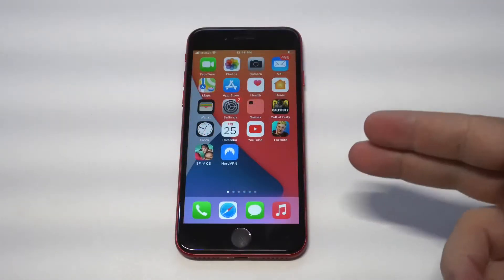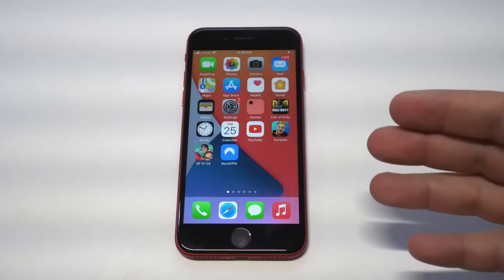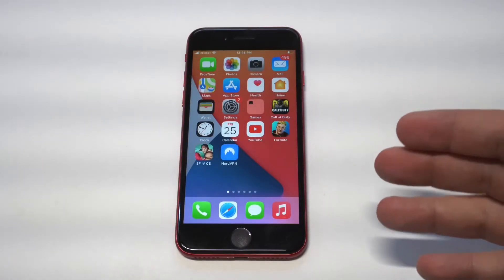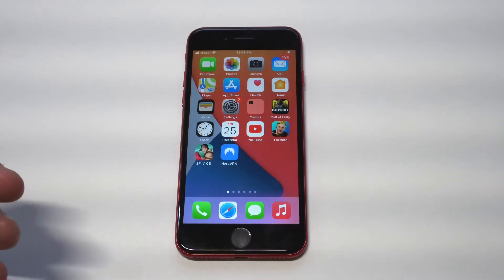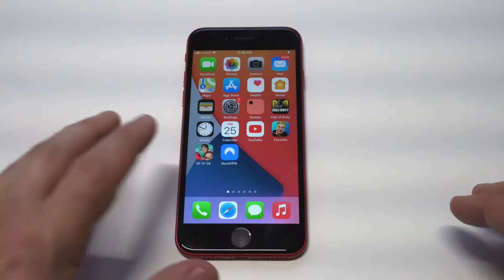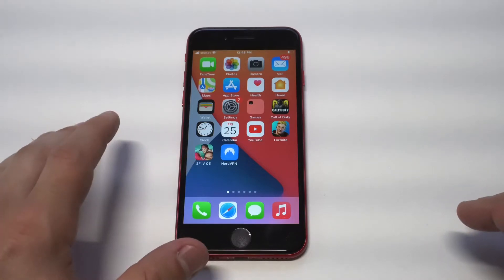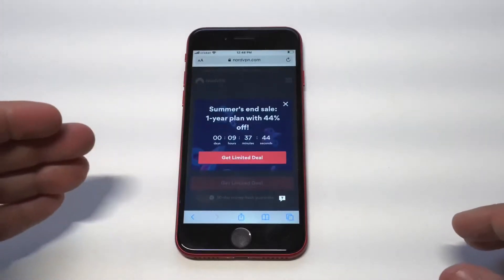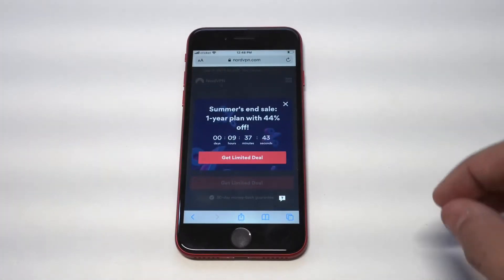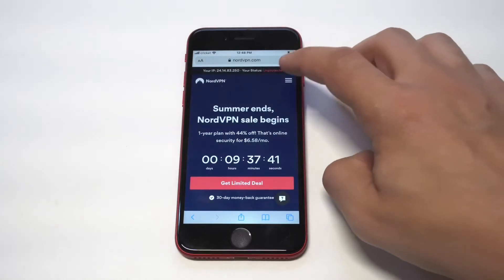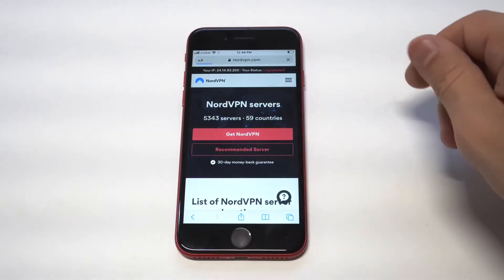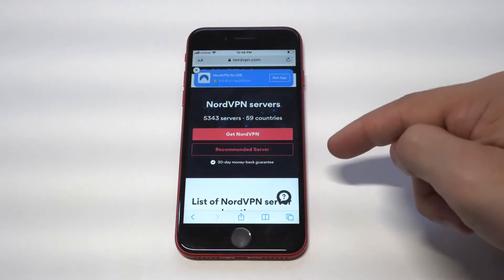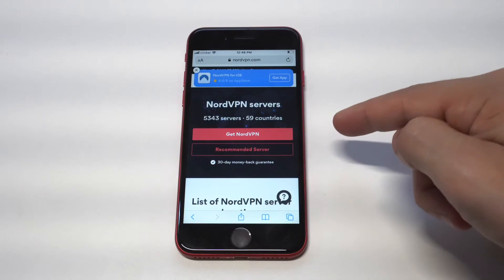There are a lot of reasons you might want to use a VPN. The first thing is you get more privacy and security. You can access restricted websites not available in your country, and of course you can download things without getting hit up by your service provider.